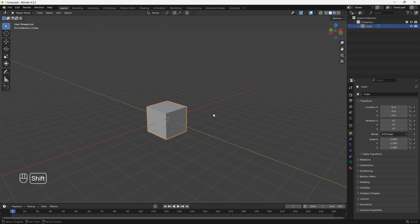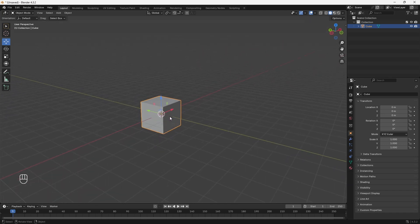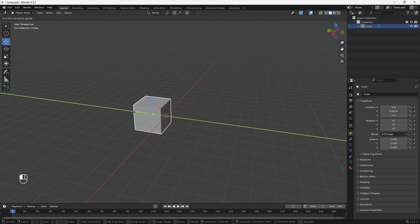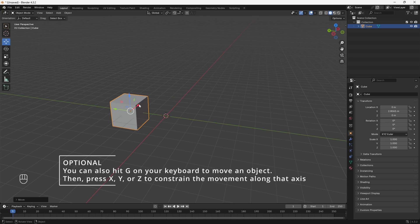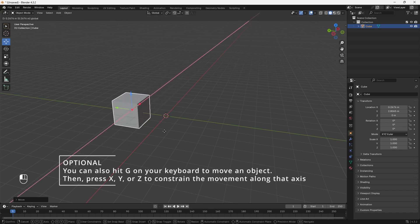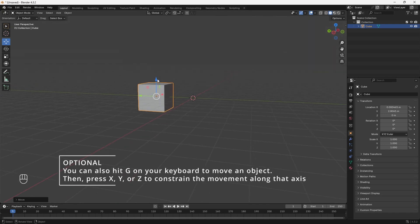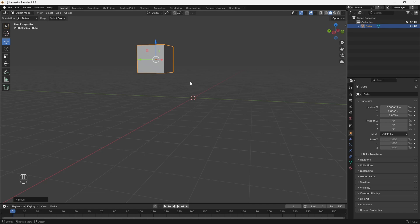Next, I want to show you how to move your objects in your scene. We're going to use the tools on the left side. Click on the Move tool, and then you can start moving your objects on each axis — click the green arrow for the Y axis, the red arrow for the X axis, and the blue arrow to move up and down on the Z axis. I'll hit Ctrl+Z to put it back in place.